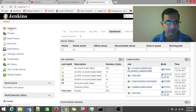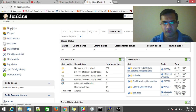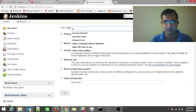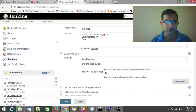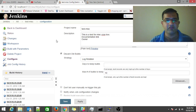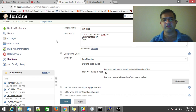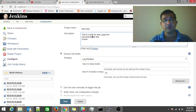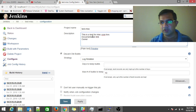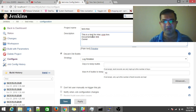This is our production setup. Go straight to New Item, type in a name, choose Freestyle Project, click OK, and you'll land on a project configuration like this. Enter a project name and description — I recommend having a brief description with a documentation link and the owner's name, so you can track down the owner whenever something goes wrong.